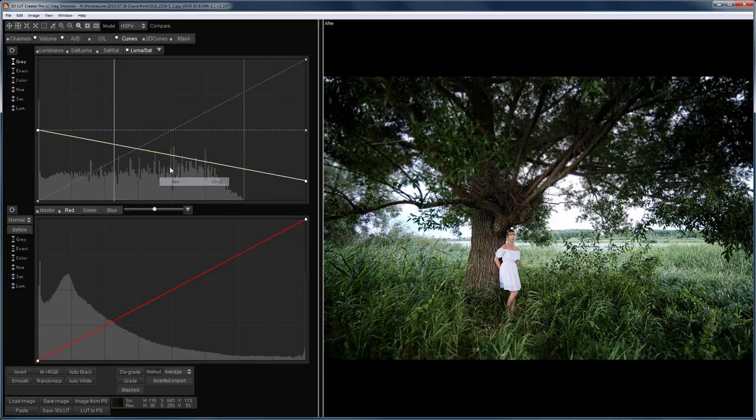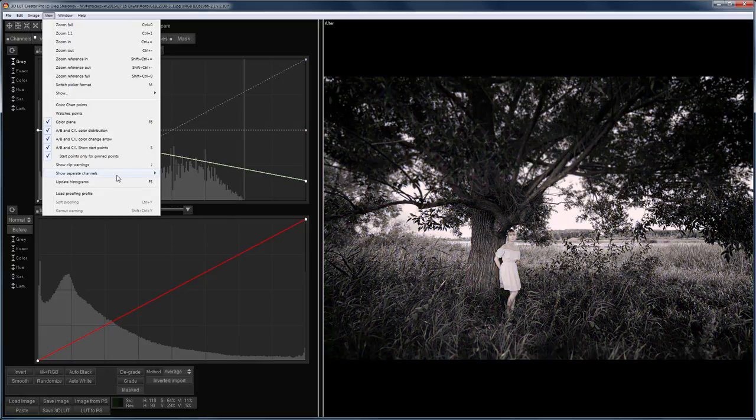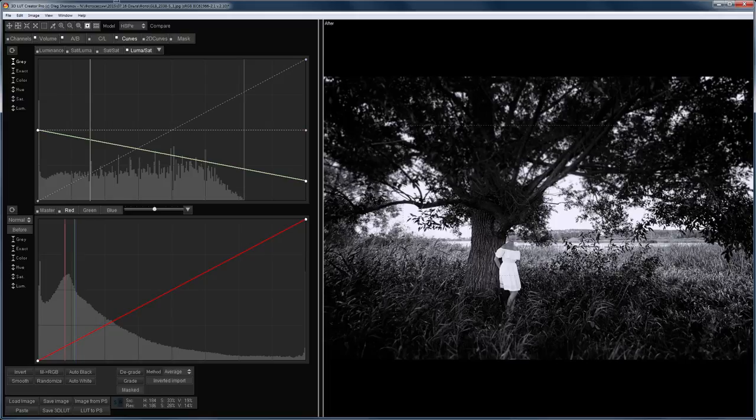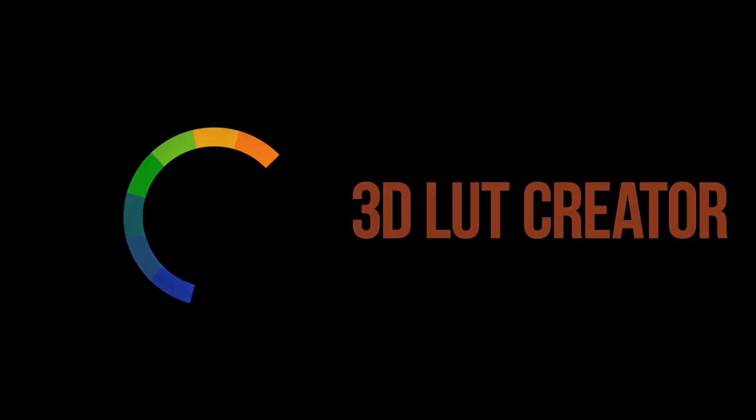Hello! In this video tutorial, you will learn how to work with the image window in 3D LUT Creator.